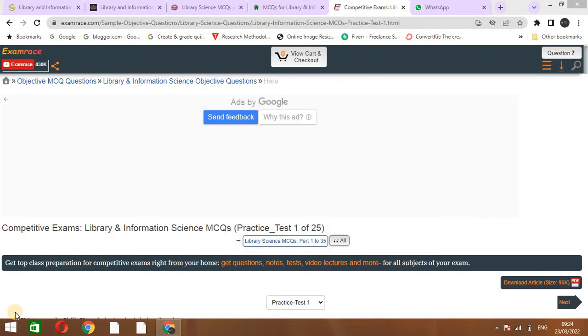Hi, welcome back viewers. In this video, I will tell you how you can prepare for your competitive exam and I will show you five important websites through which you can prepare from your home.